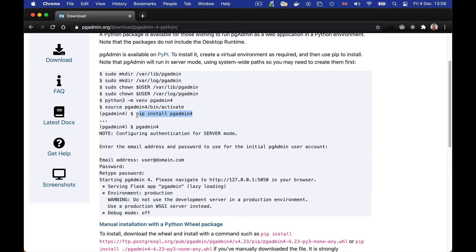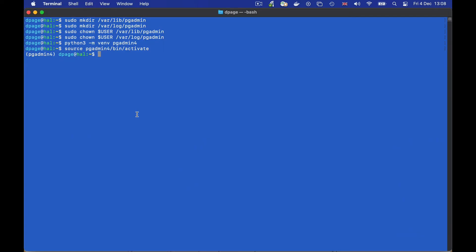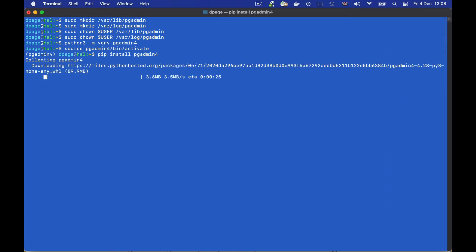Now we can use the pip install command to download and install PGAdmin. This will also install any Python dependencies that may be required.